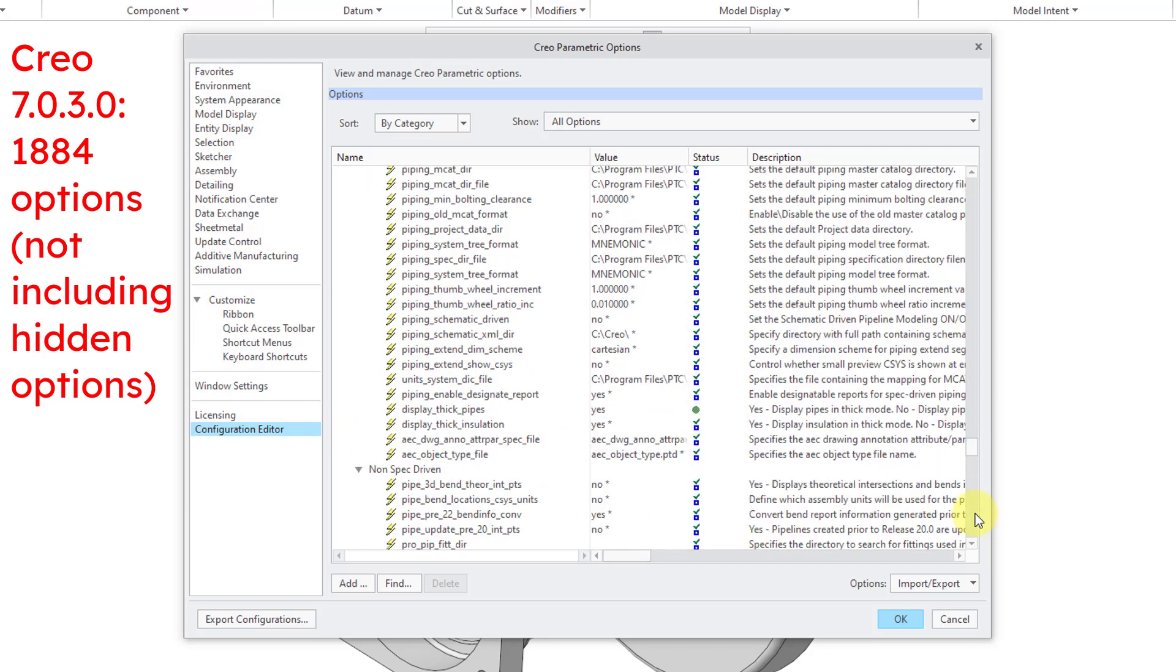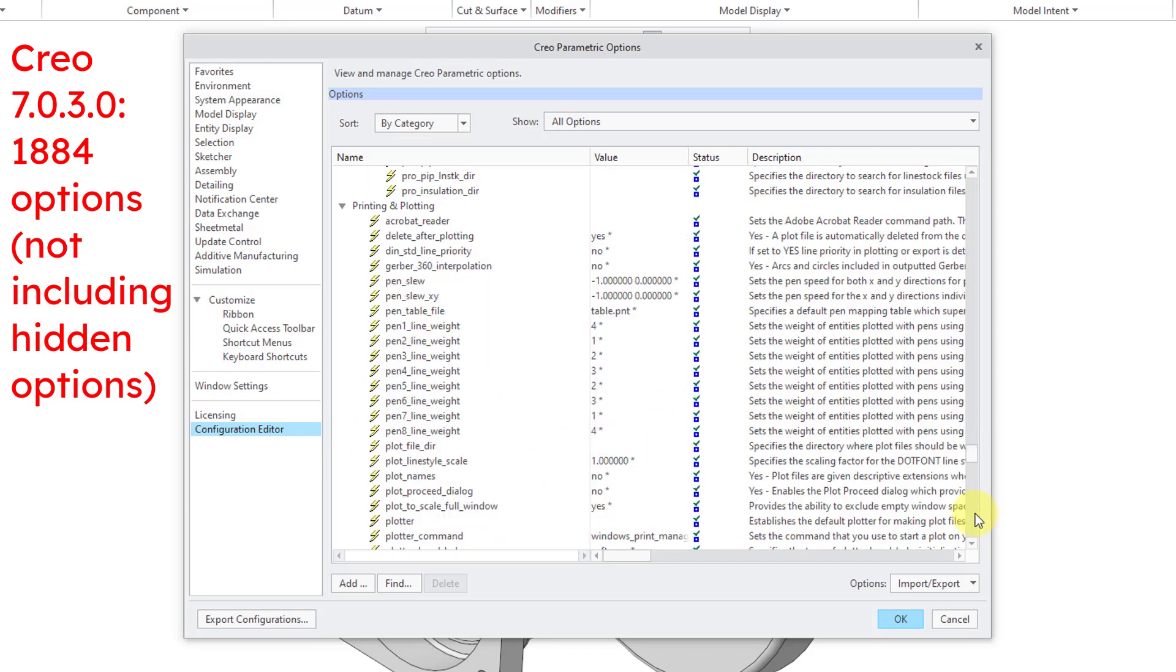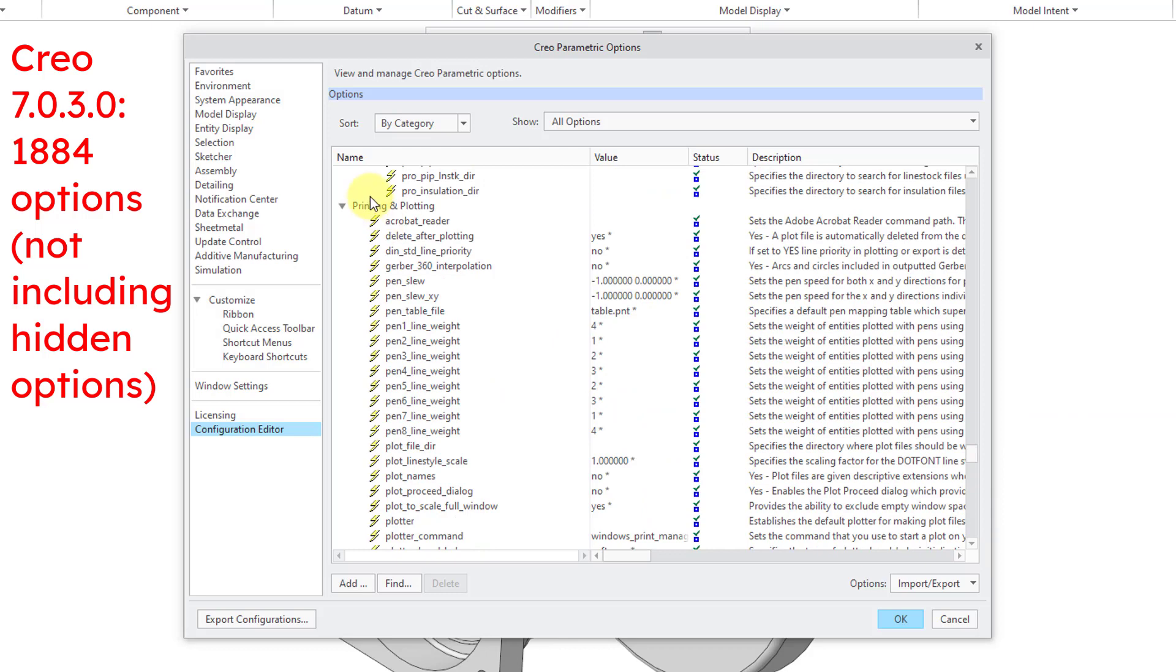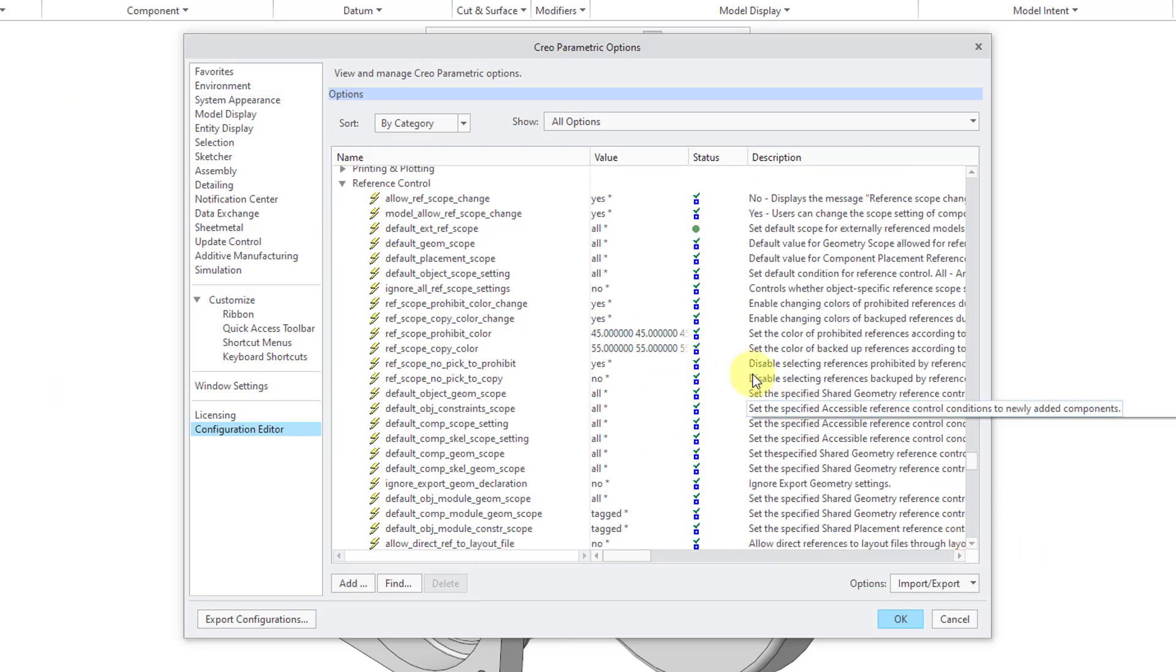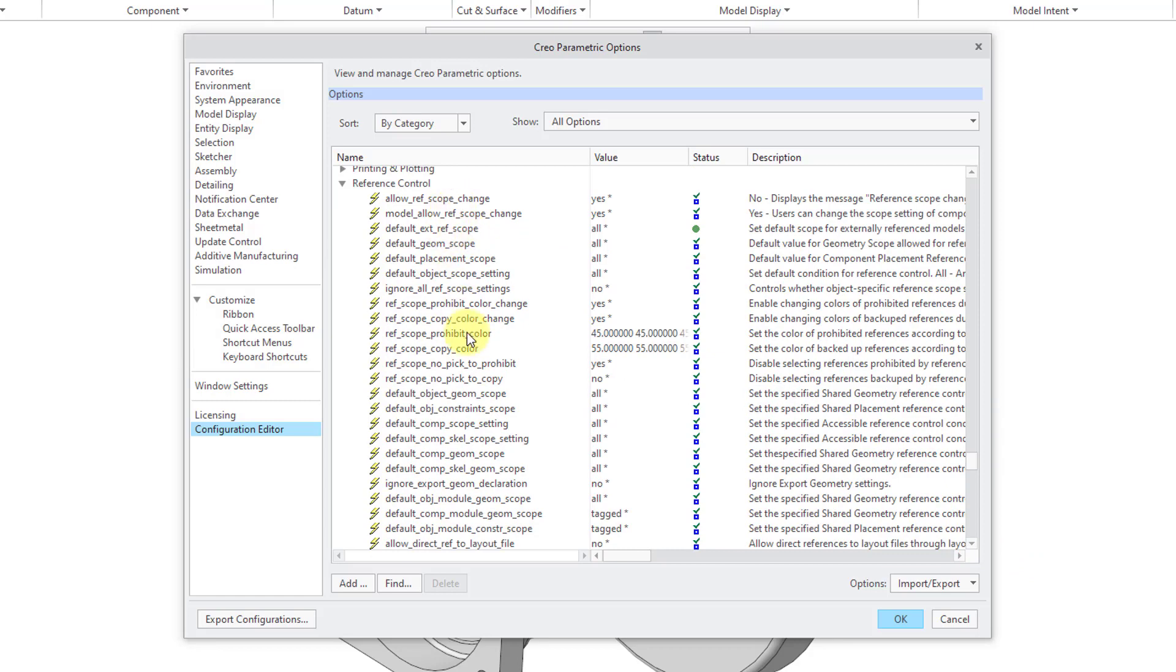with each new version of the software. As they add more functionality, they create more configuration options. They deprecate some different ones. Let me look. Oh, here we are. Reference Control.